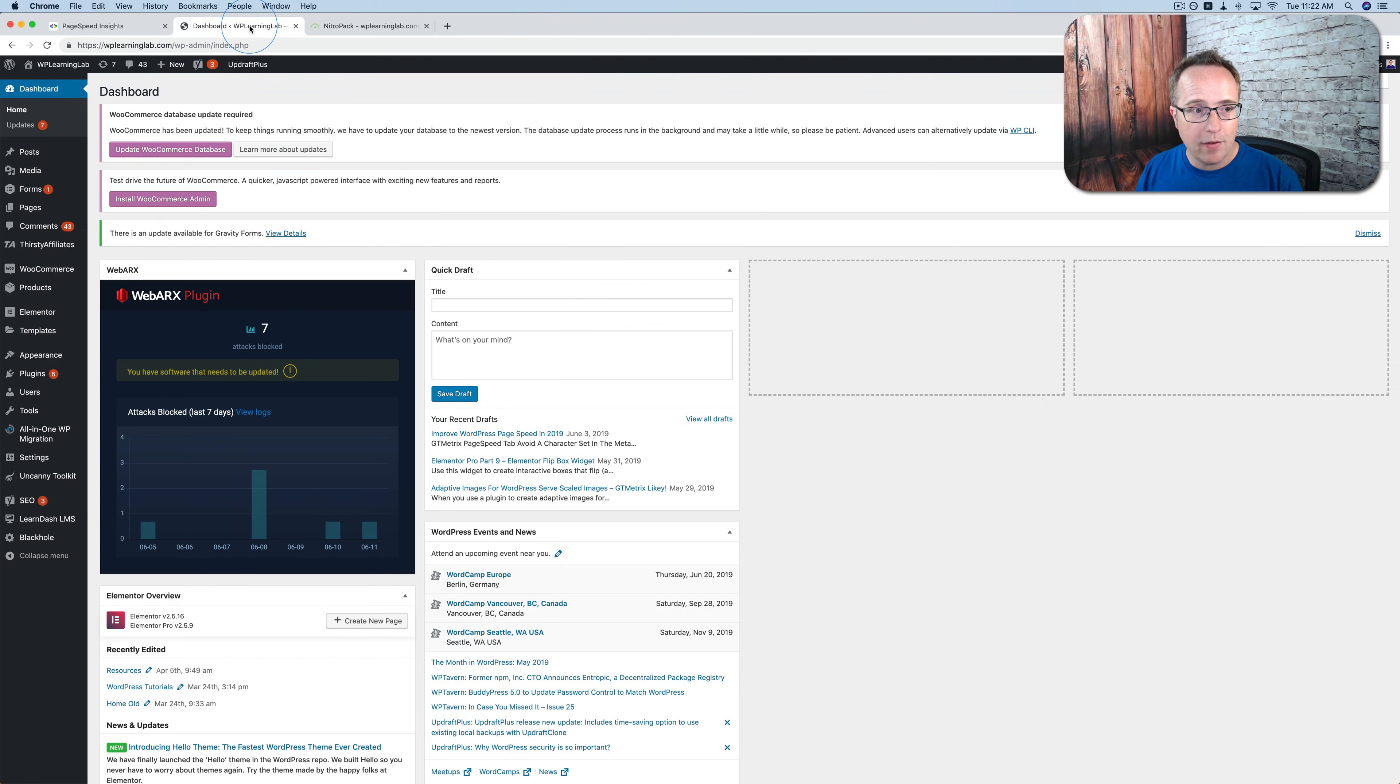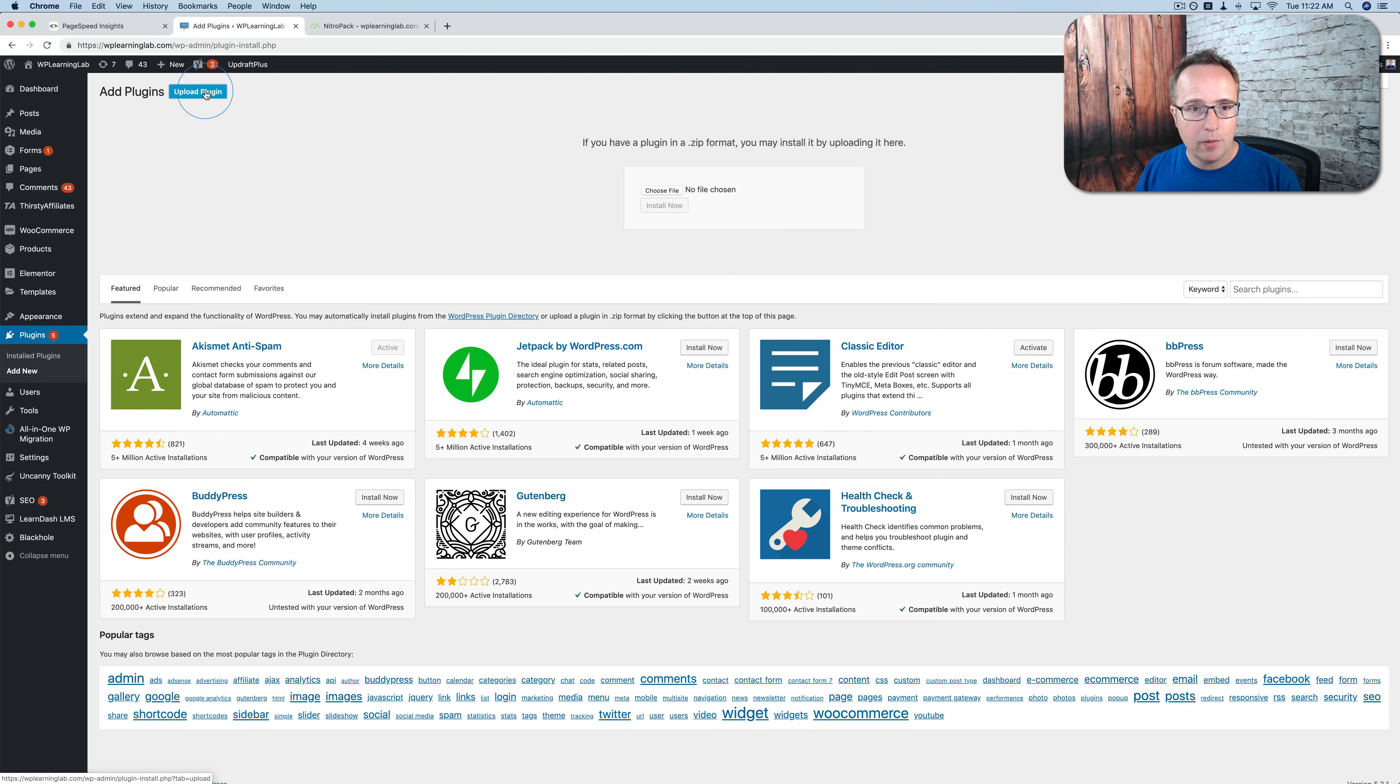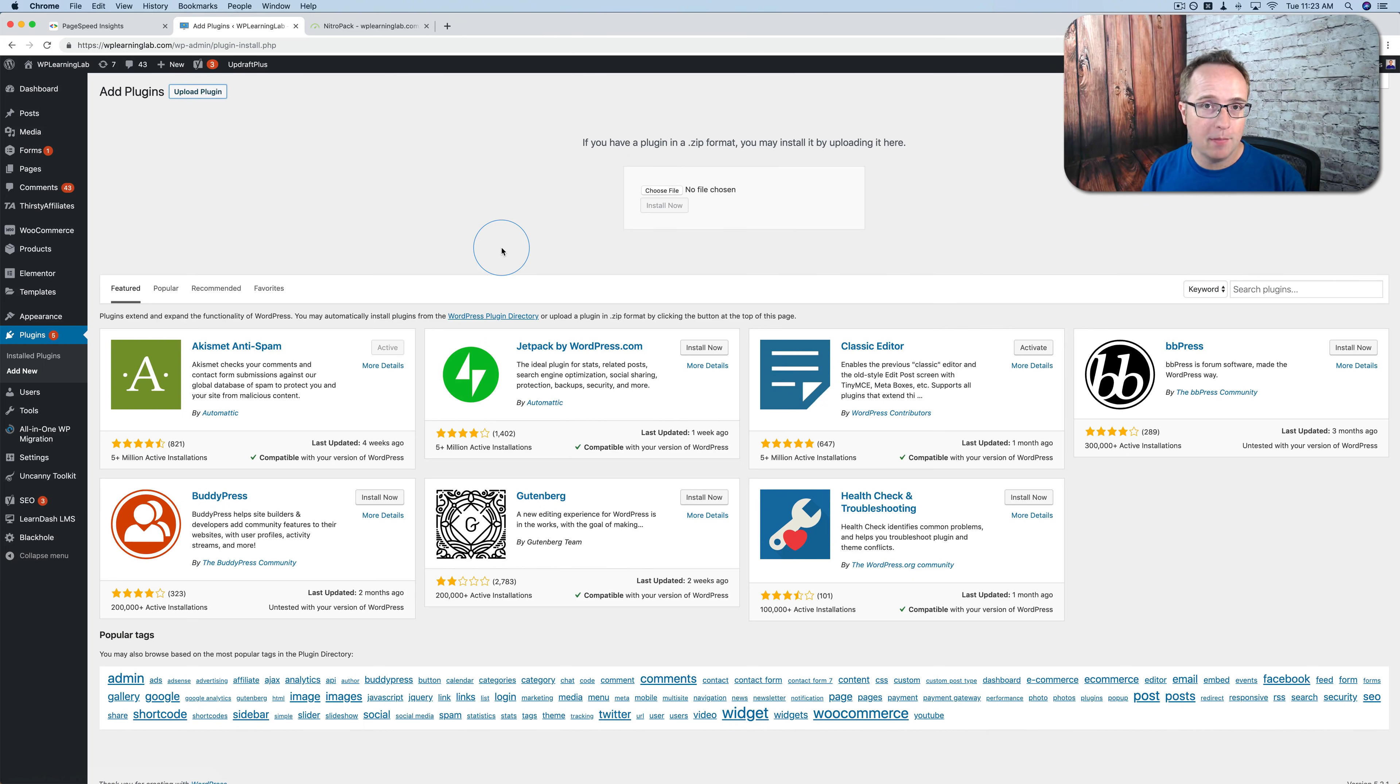When you have that plugin file, you need to come back to our site and go to Add New under Plugins. Upload a plugin. Before you upload the plugin, I want you to back up your website. That's the safest thing to do. This is my live production site where I'm doing this. So I've backed up my site using Updraft Plus, which is the plugin I use for backups.